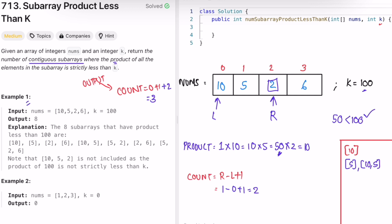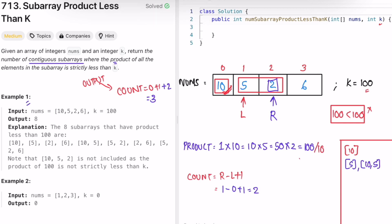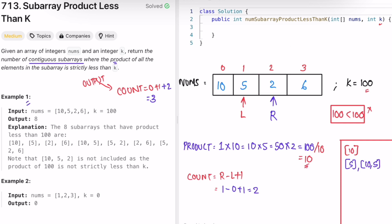Move right again. Right points to 2, so product becomes 100. Check if 100 is strictly less than 100 - no, it is not. So this condition fails and we must move the left pointer forward. Before moving left, we divide the product by the element at left: 100 divided by 10 equals 10. Now product is 10, representing the subarray [5, 2]. Left moves to index 1.